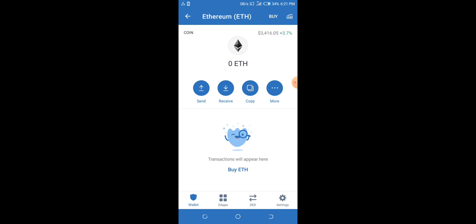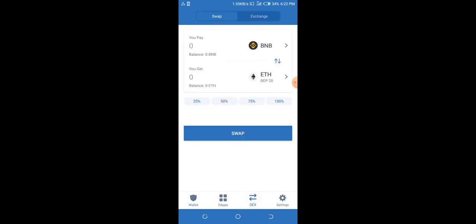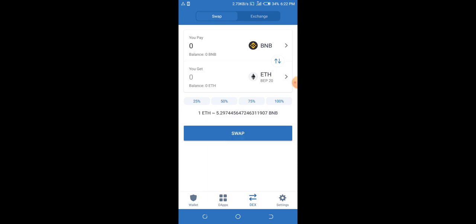So all you need to do is go to your DEX. At the bottom of your screen you see DEX, just close to Settings. Just click on DEX. As you can see, this is BNB Smart Chain. I already set it up. I'm paying BNB to get Ethereum B-20.